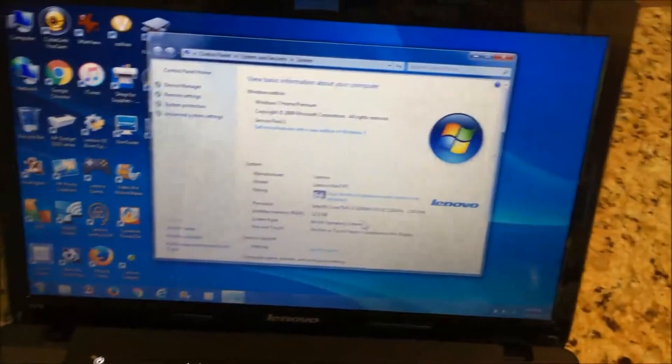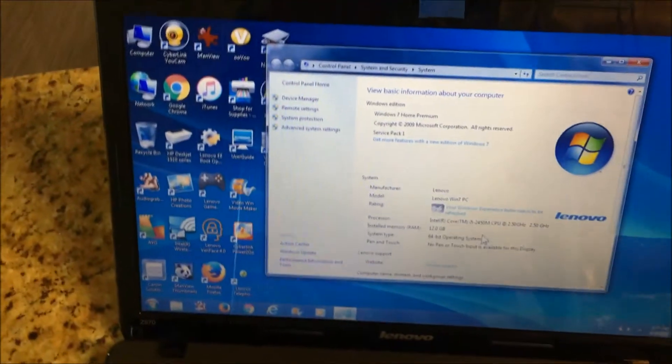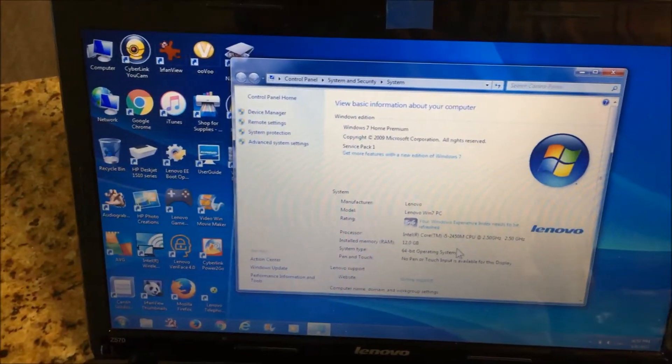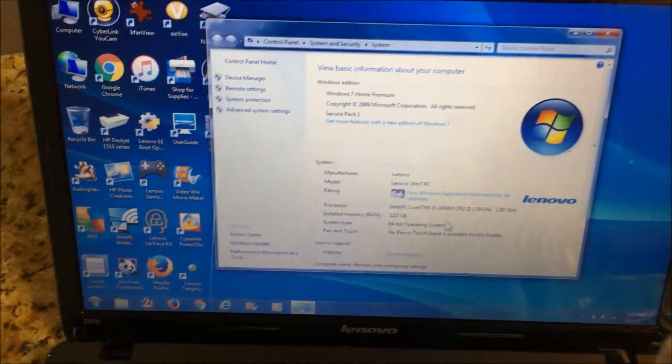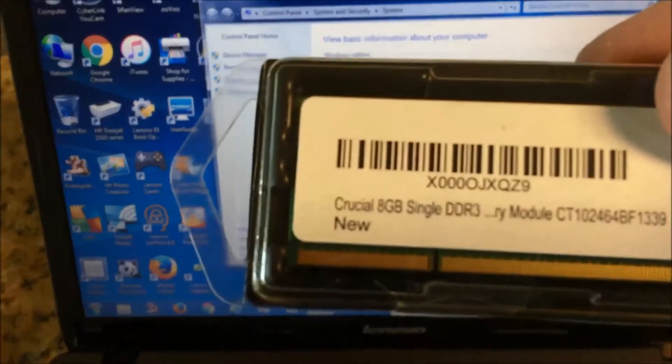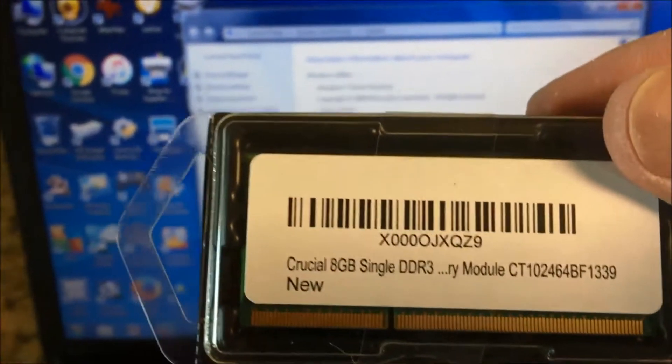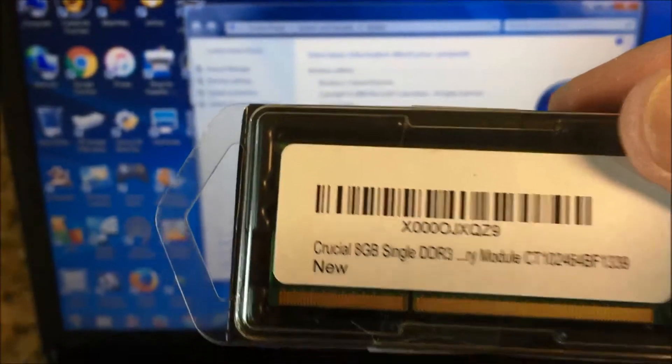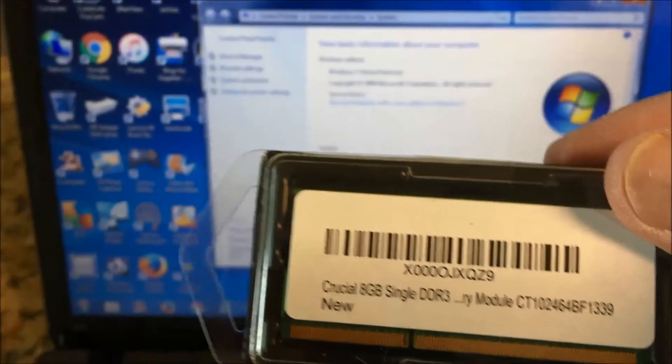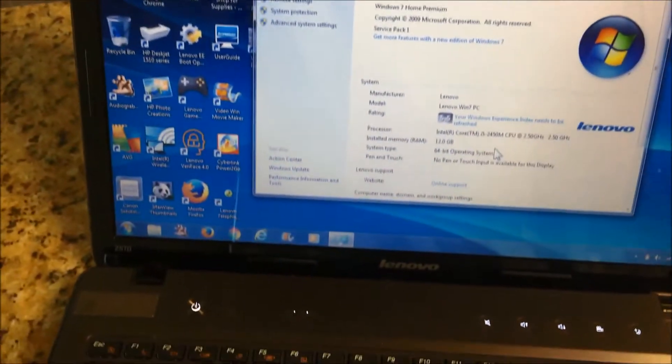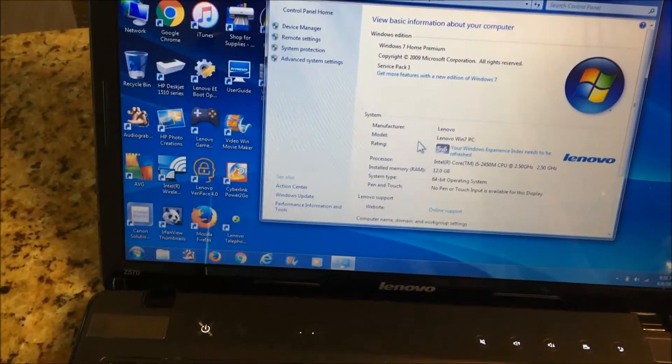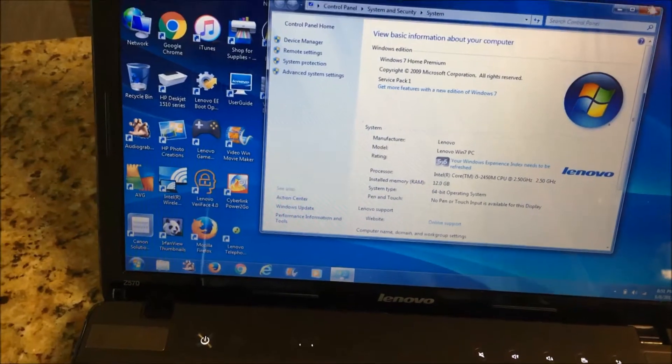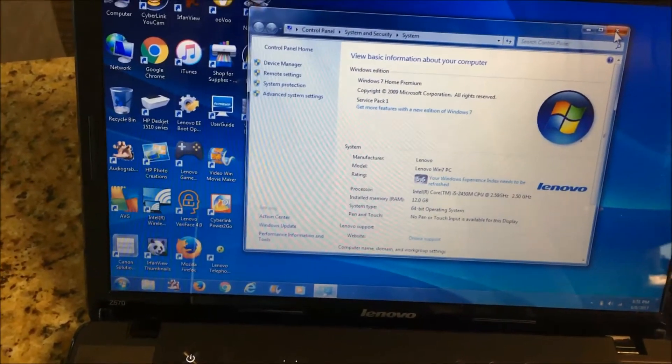So yeah, that was Crucial. The memory I got is from Crucial. It was an 8GB memory, and that was just in addition to that 4GB that's in there. So now it's 12GB, so hey, it's a little bit faster now.